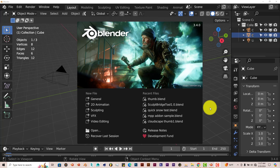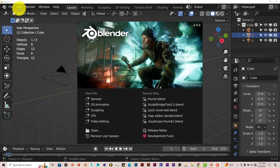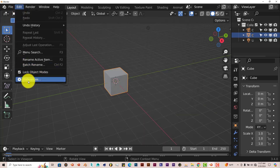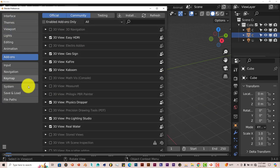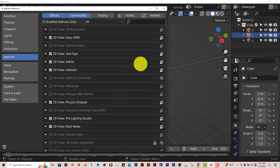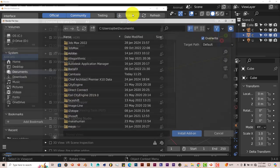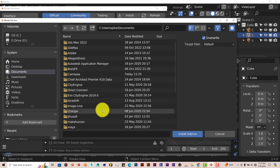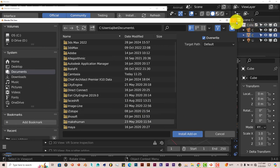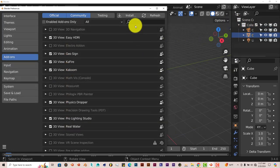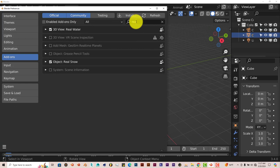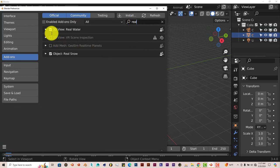But the installation process is still the same. Just go to Edit, Preferences, make sure you're in the Add-ons option for this part of Blender. Click on Install, navigate to where you've downloaded it onto your computer, click on Install Add-on, and once you've done that, let me type in Real, put a check in the box and you're set to go.